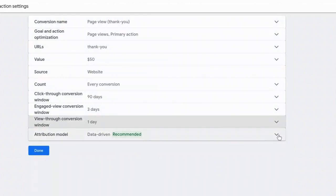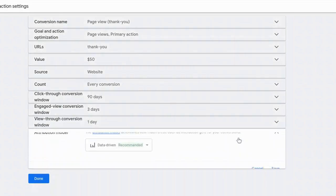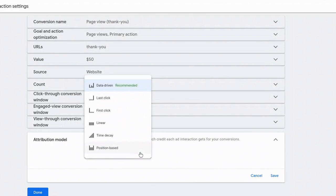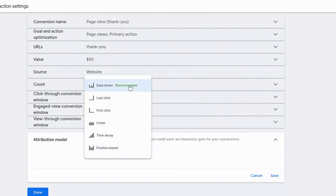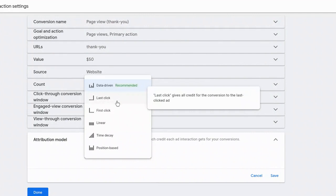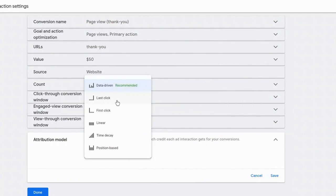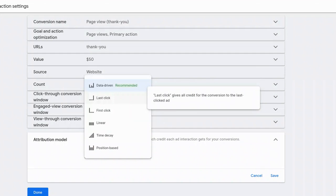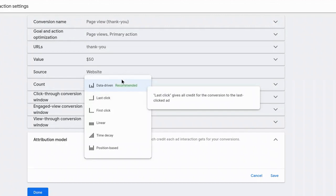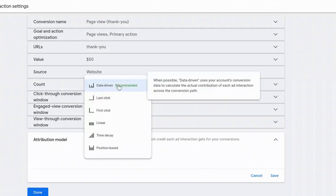And then last but not least is the attribution model. And this sounds complicated, but really I typically recommend one of two options, either data-driven or last click. And here's the quick difference between them. Last click will essentially give all of the credit to the conversion that was last in the process. So in this instance, it's the last click ad. Data-driven, on the other hand, distributes different weight to the different parts of the process. And so Google defines it as this. When possible, data-driven uses your account's conversion data to calculate the actual contribution of each ad interaction across the conversion path.